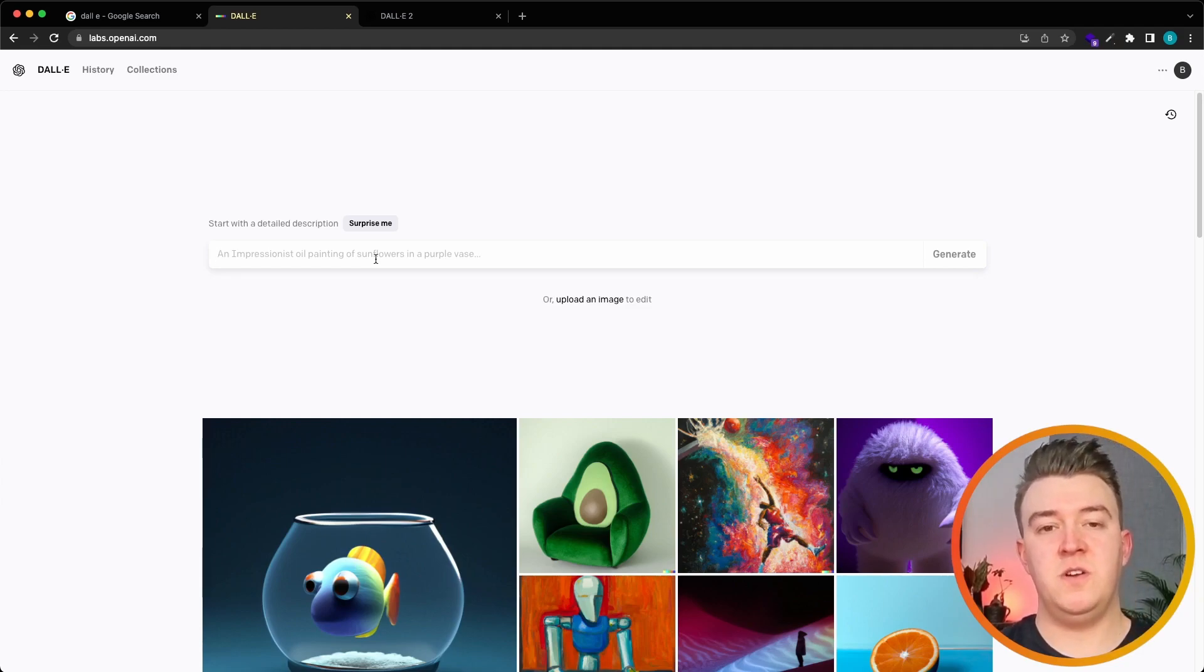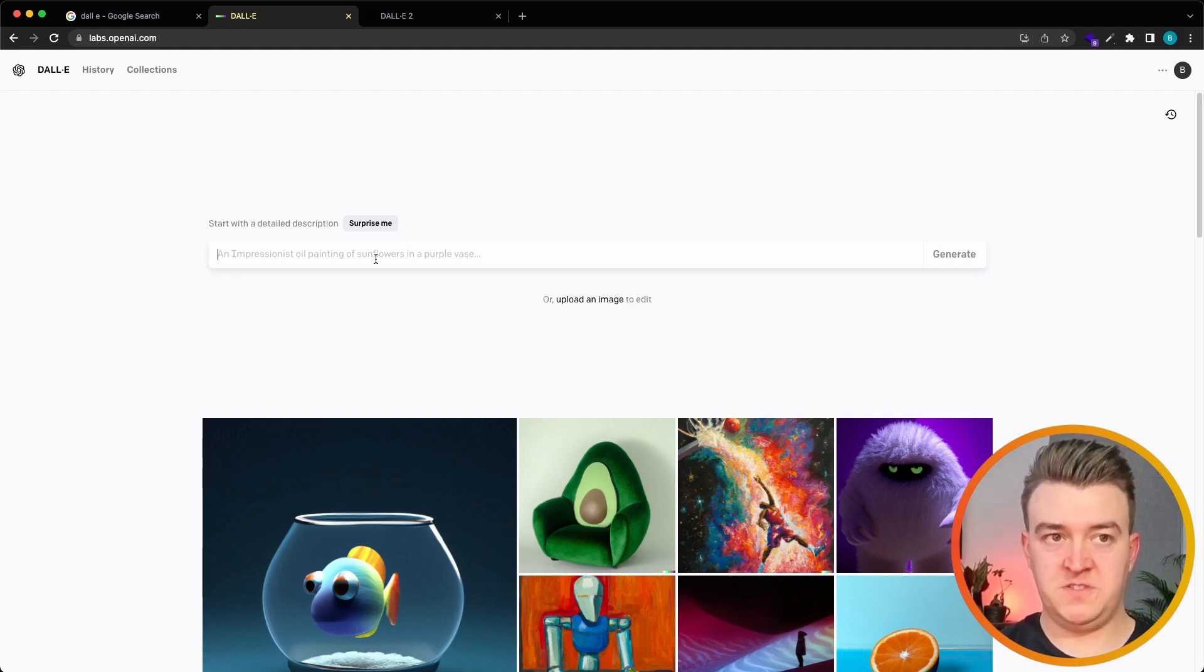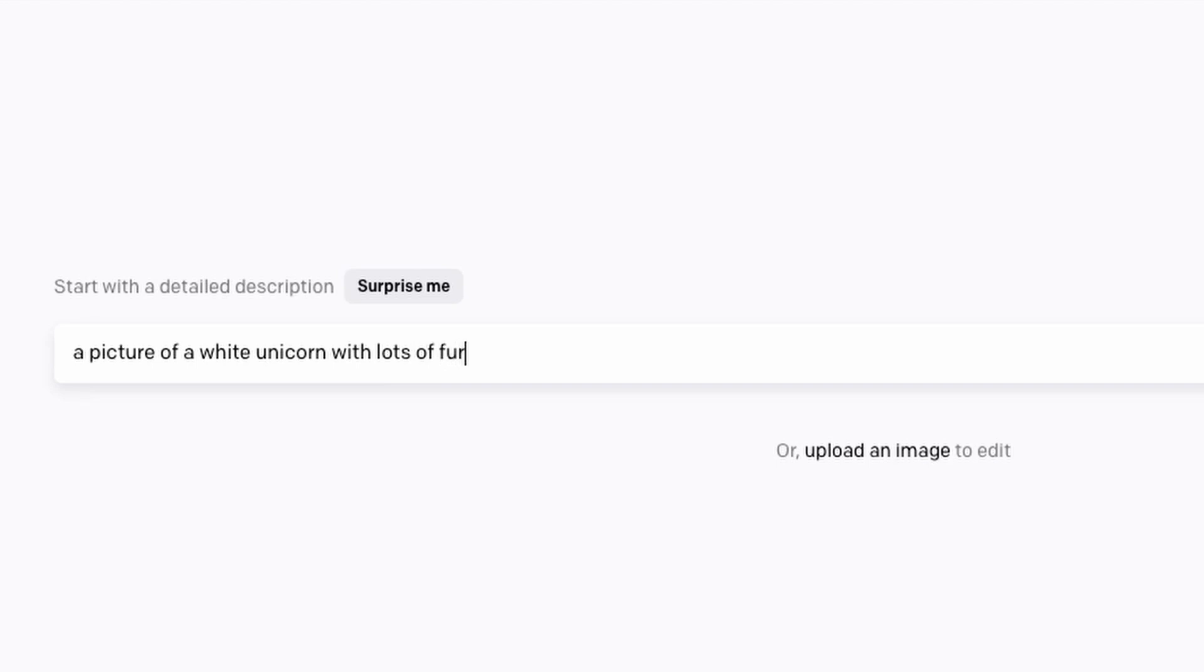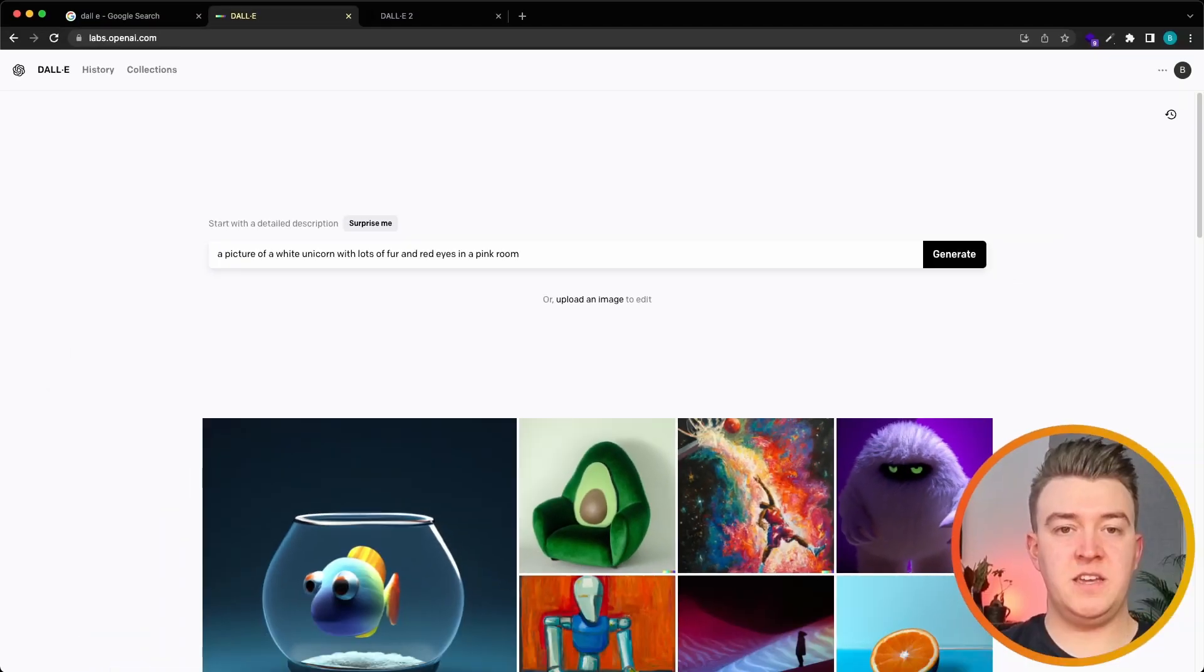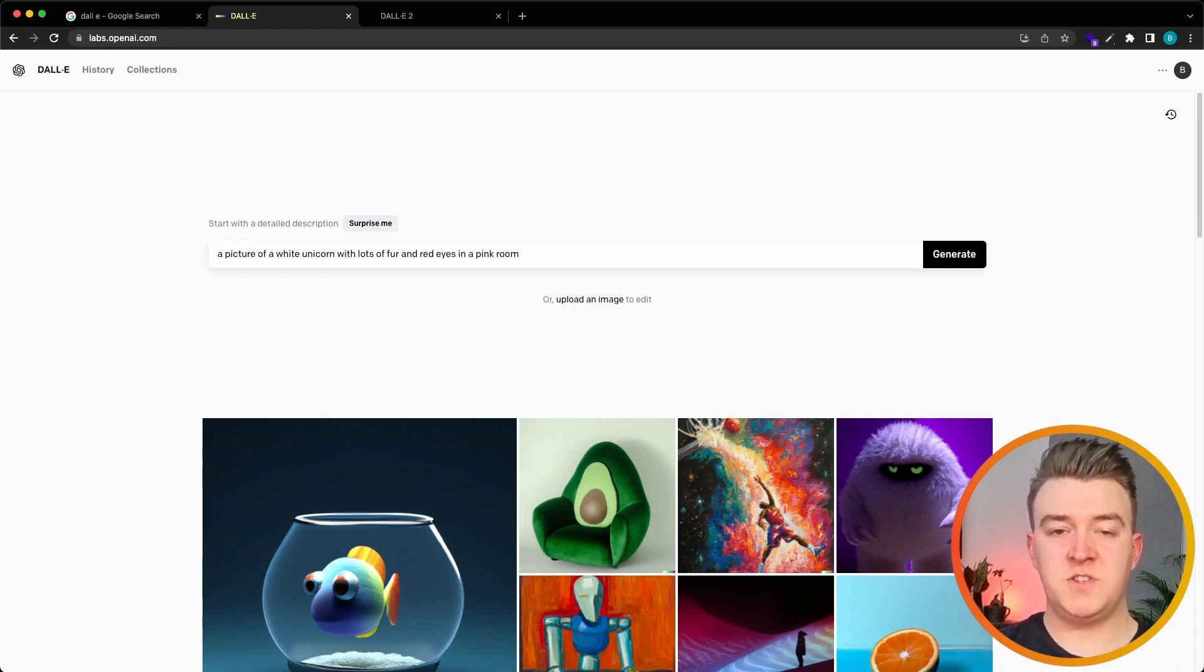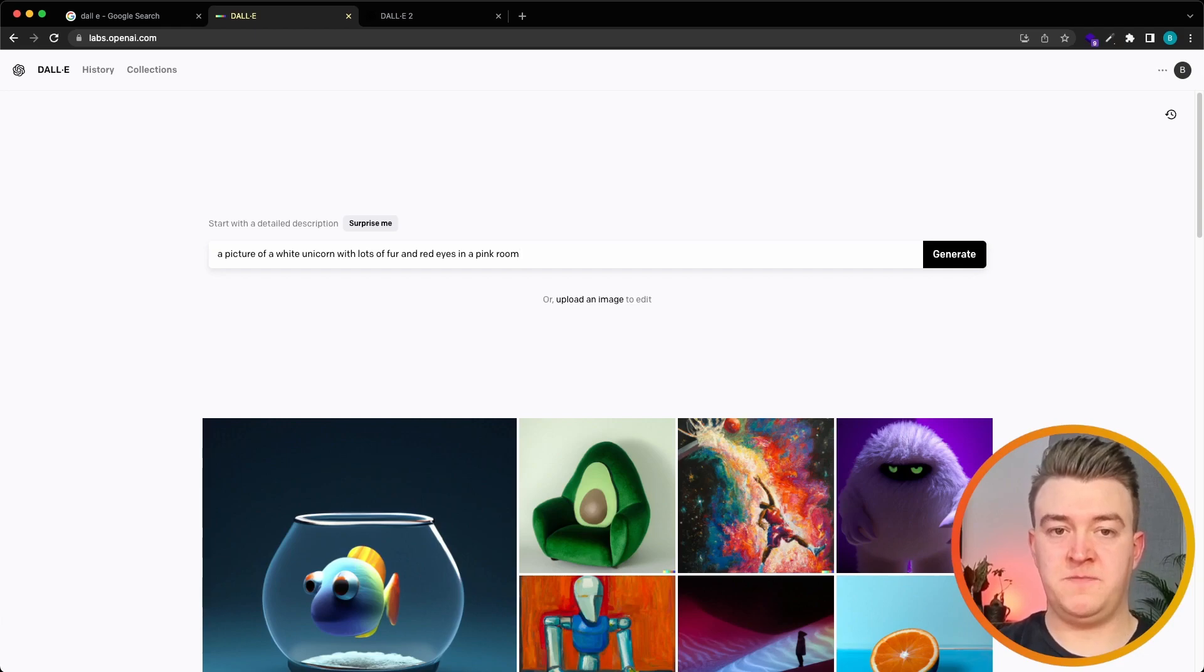Let's say that I want a picture of a white unicorn with lots of fur and red eyes in a pink room. And I think with this description we mentioned the colors and the environment so I hope we get a nice result.